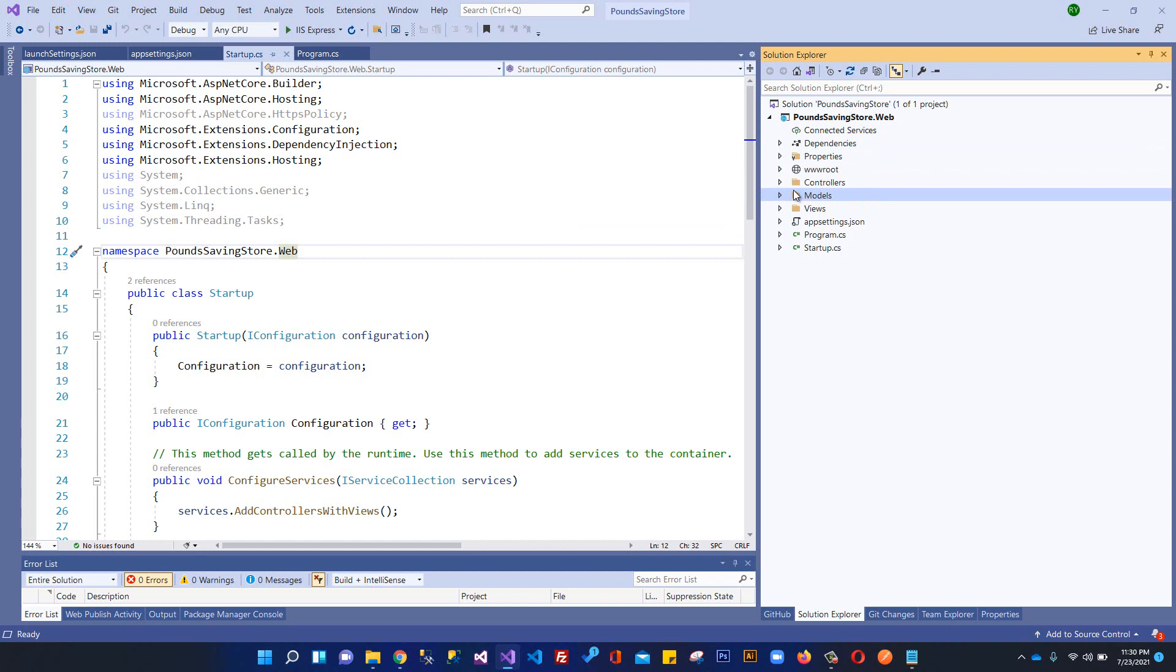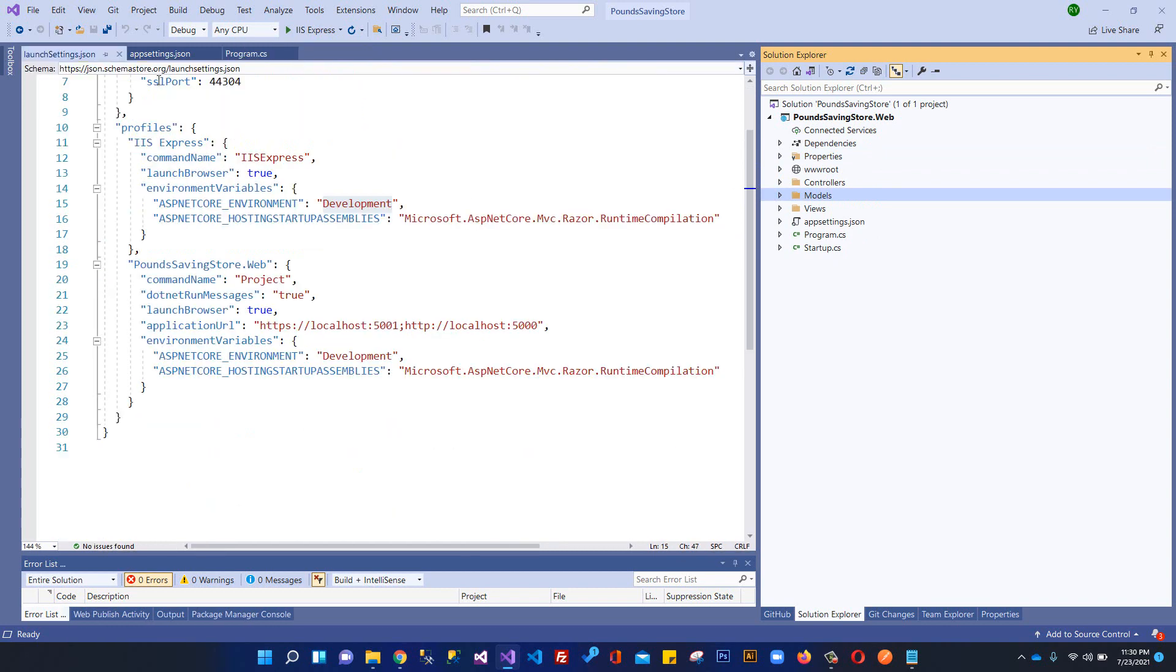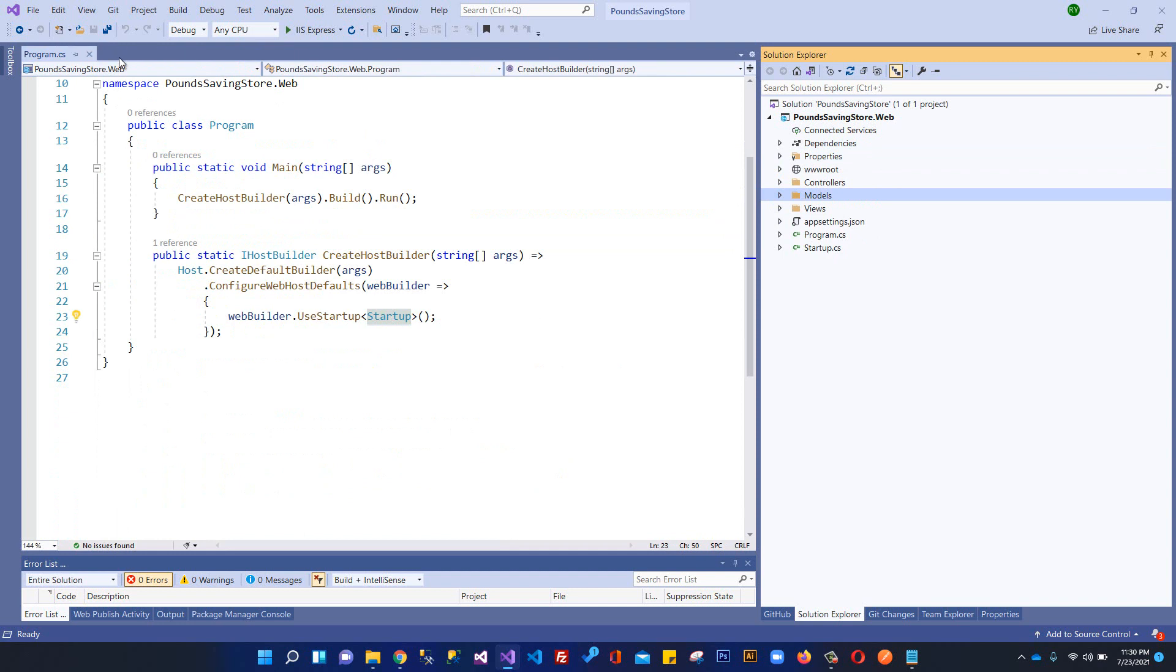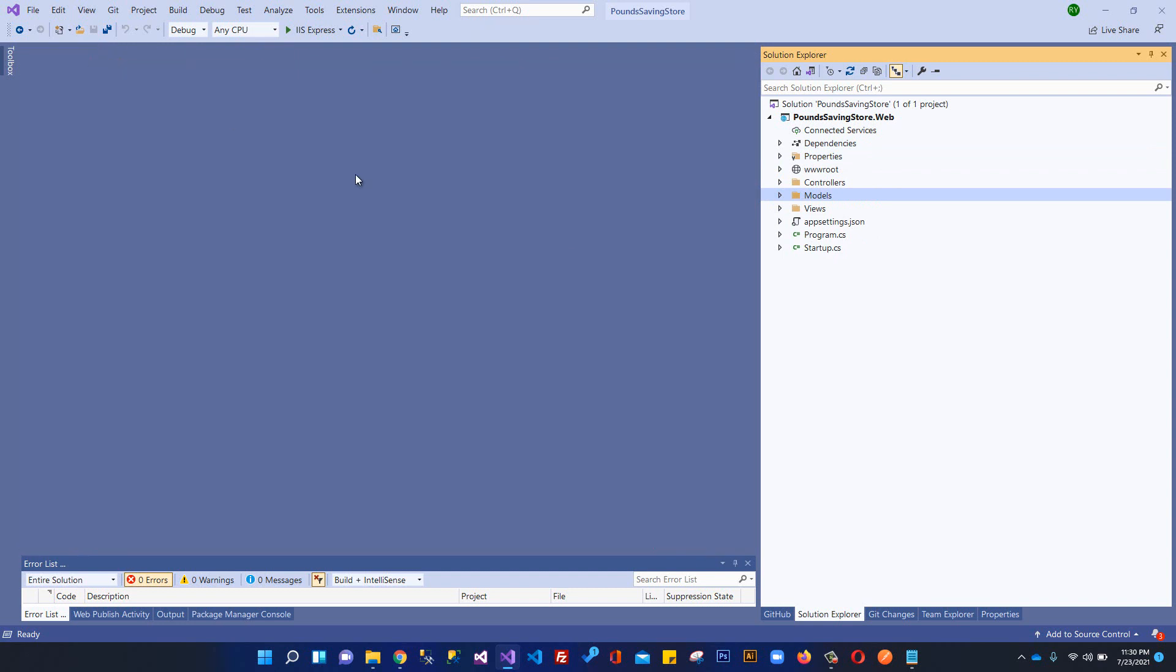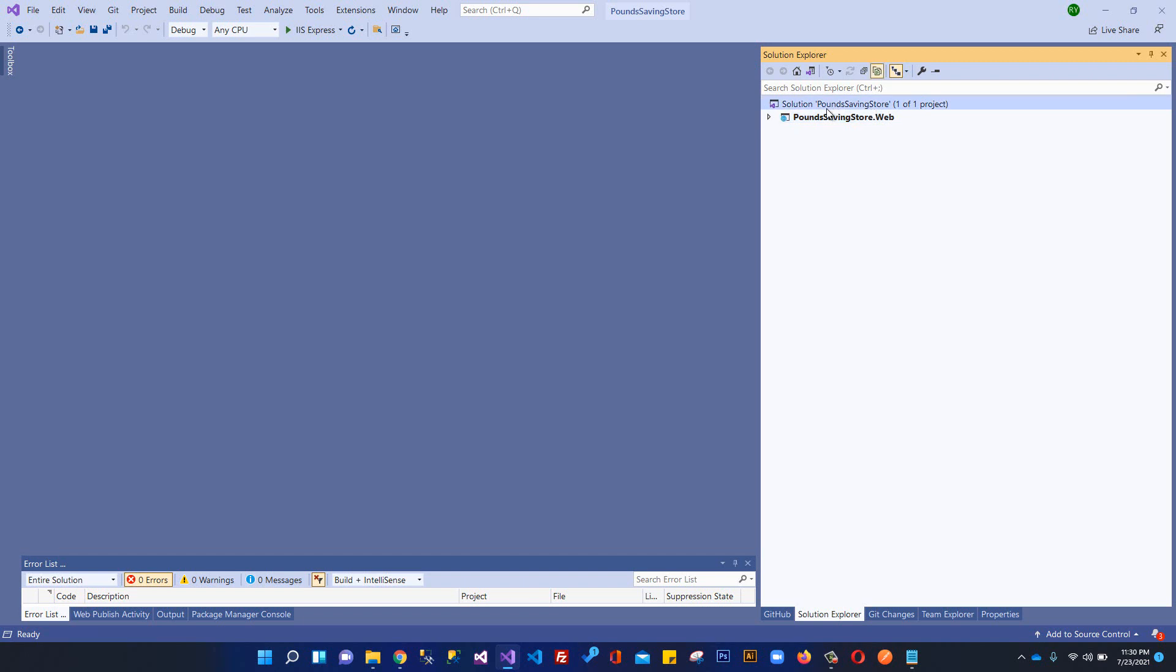Let's get started. First of all I'm going to close this. We've created the name of our solution Pound Savings Store and within that solution we have this project Pound Saving Store dot Web. Now in this video I'm going to create a project for our models.